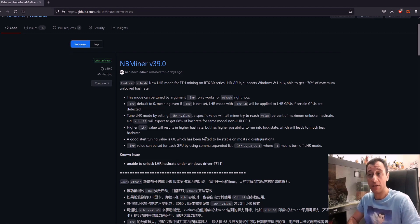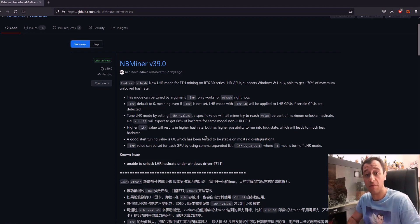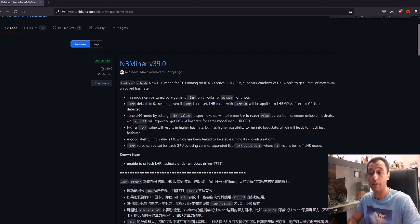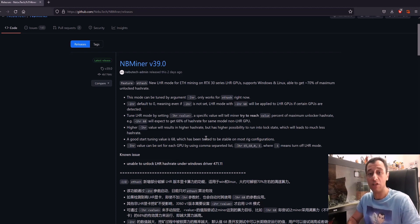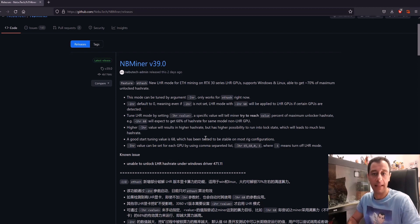I can't actually test this out myself because I don't have an LHR card, but what I do recommend is that if you do have an LHR card, do not mix it with the non-LHR cards.